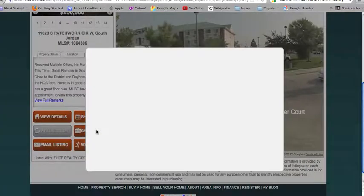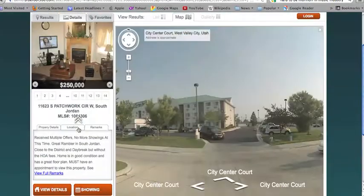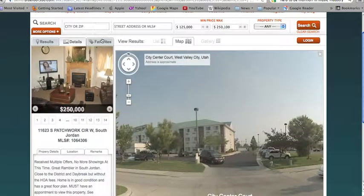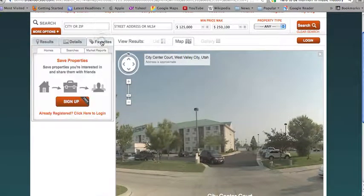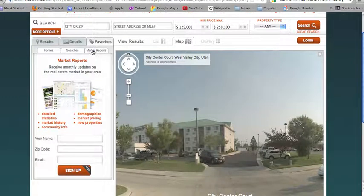They can also save a listing. In order to save a listing, the client will have to register on your website. It's very easy to do — they just need to fill out this information and click sign up. Once they've registered, they can save their listings and view them under the favorites tab. By clicking on the homes tab, they can view any homes they've saved, any of their saved searches, and any market reports that they've signed up for or that you've signed them up for.